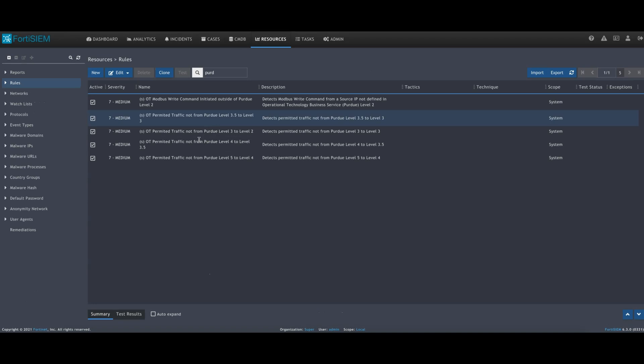If we take a look at a few of the rules which are available out of the box, we can see we have different mappings between the Purdue levels. These can, for example, alert to say if we see traffic going from level two to level five that shouldn't be expected, so generate an incident and tell us about this.